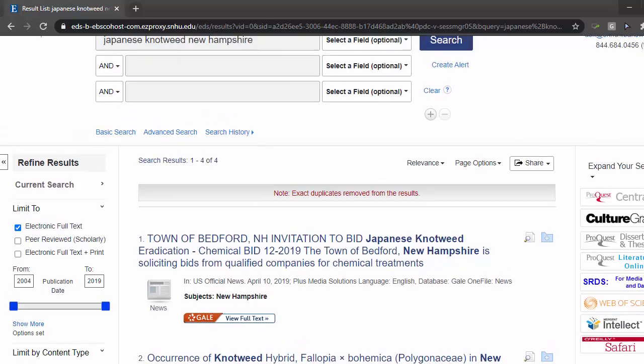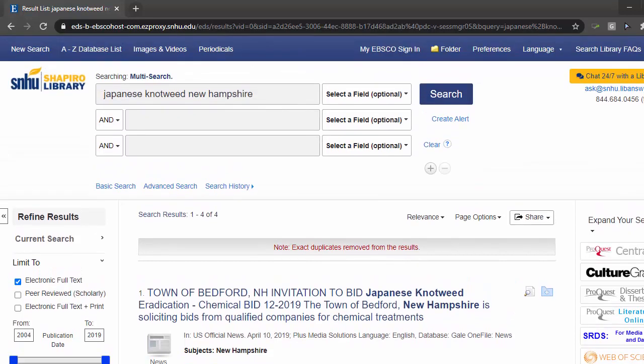From this first article, I might also research the chemical treatments that are suggested and learn more about their effects on the environment. Earlier, I mentioned conference proceedings, which are included in many of our research databases.